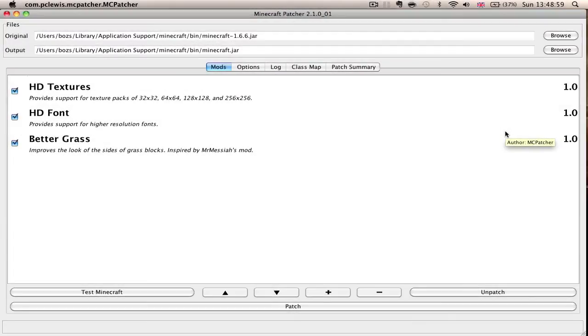Hey guys, Bozzy here and I'm here with a mod tutorial for both Mac and Windows. I am currently on a Mac at the moment, however Windows is applicable as well, seeing as the patcher is Universe.